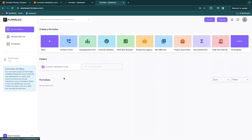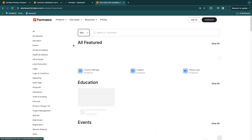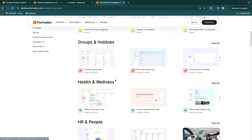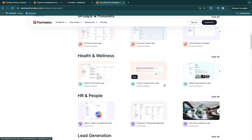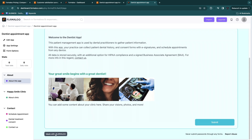You can also build apps — either from a blank template or from the template library. Filtering by 'app' reveals options like a chatbot app, physics quiz, area calculator, and more. Under health and wellness, for example, there's a doctor's appointment app and a dentist appointment app. Selecting the dentist appointment app lets you customize it — adding availability, uploading your logo, and editing the entire app — all without any coding.